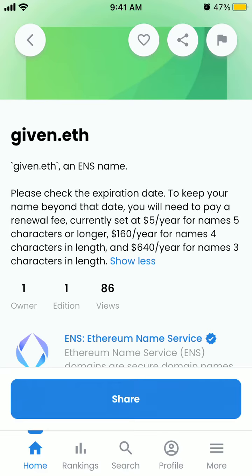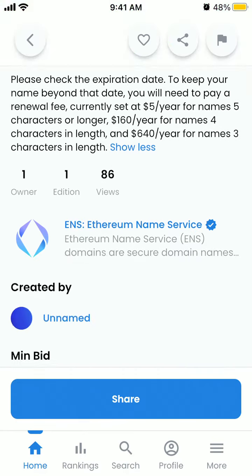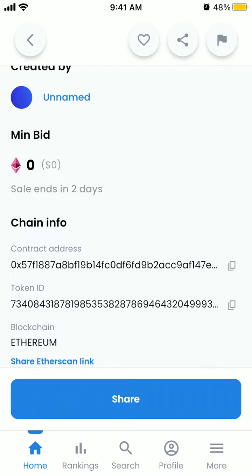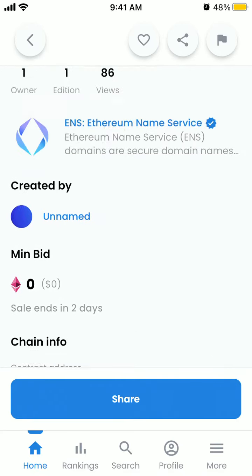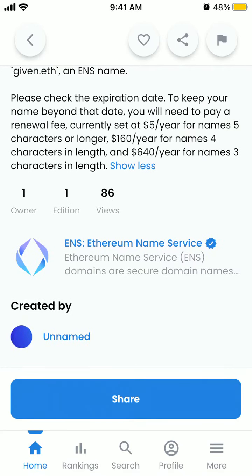Please check your expiration date. The renewal fee is five dollars per year for names five characters or longer, and six hundred dollars per year for shorter names. Here you can just buy that domain name.